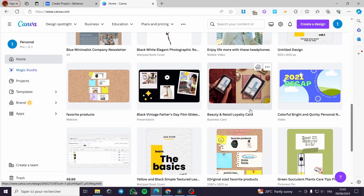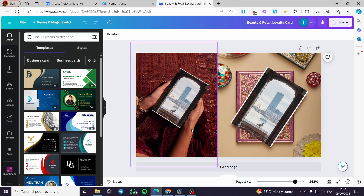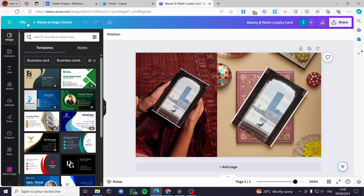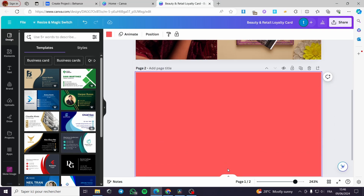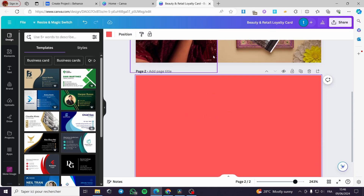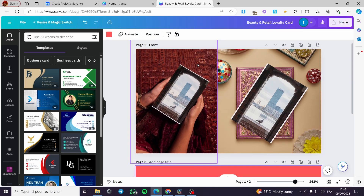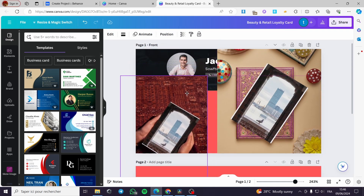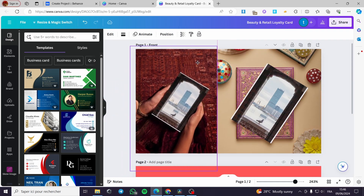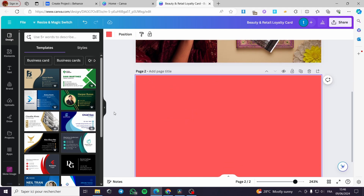Let's go ahead and choose a project that I have. For example, let's go with this one. Here is a mock-up photo that I created using only Canva. I am going to add another page which has a background color. You can see the background color here because I made the background right here — this is the color.